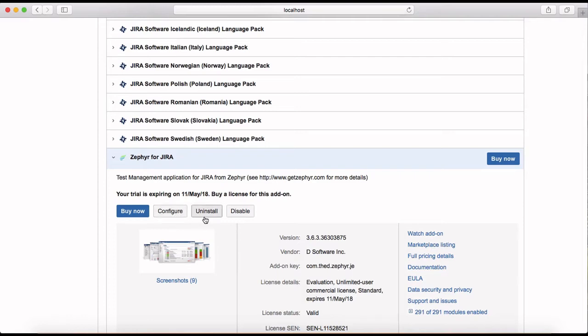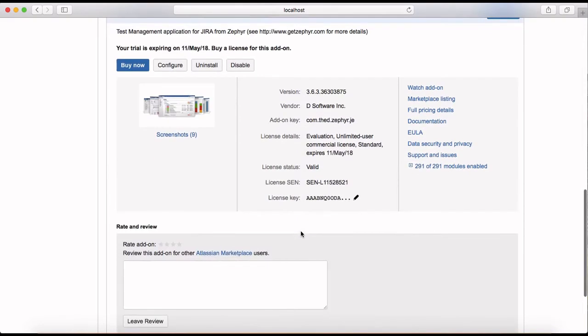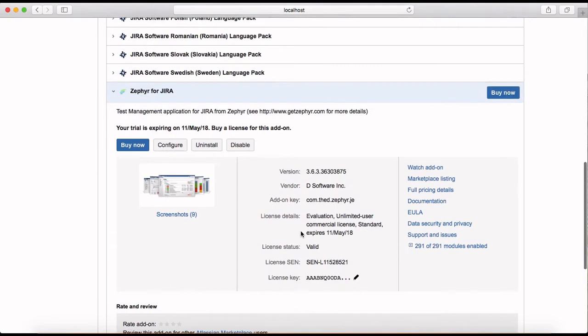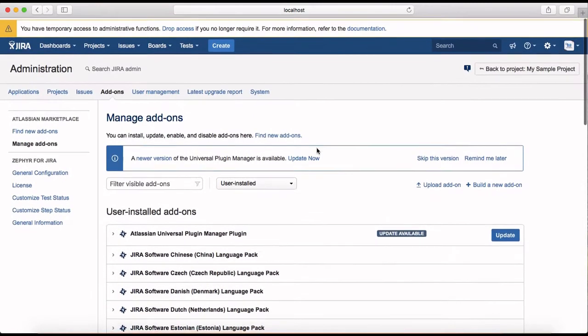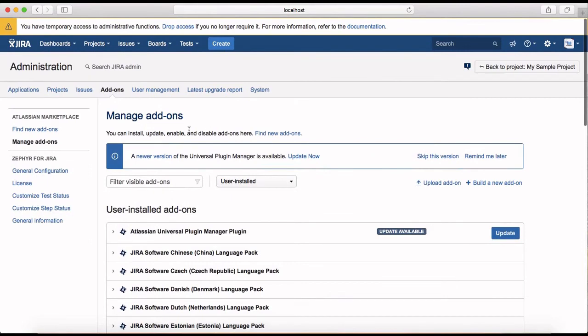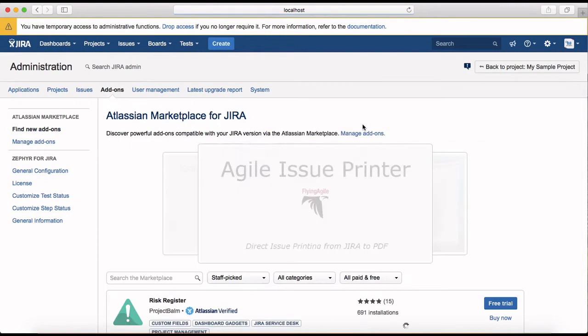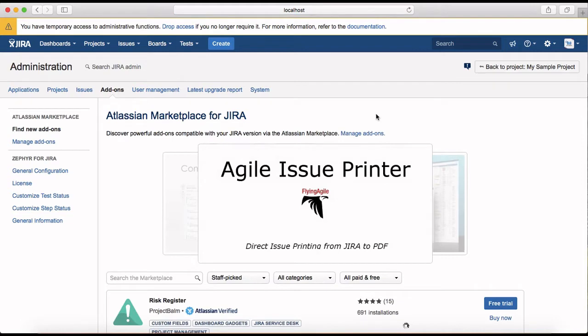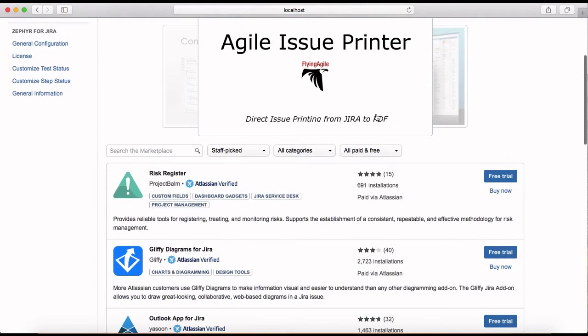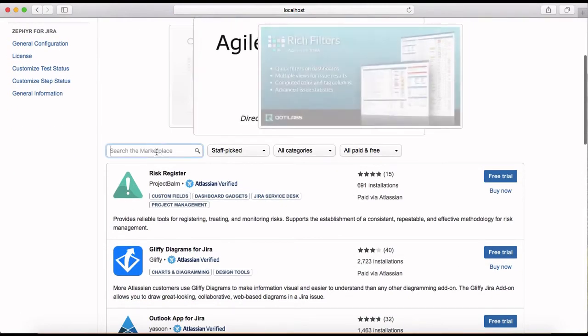You can uninstall or disable Zephyr as well. So if you don't want to use the add-on you can disable it, or if you want to totally get rid of it then you can click on uninstall right now. Then I've got find new add-on. So there are a few more things here.